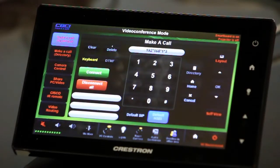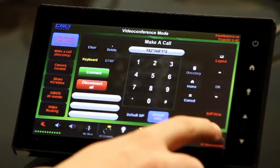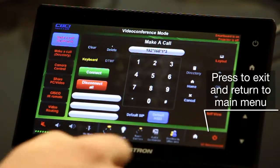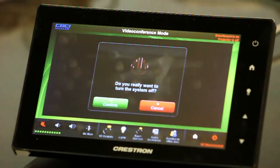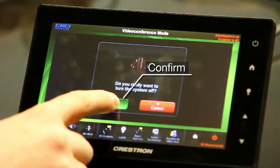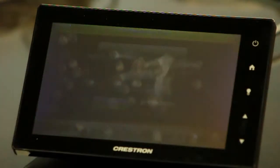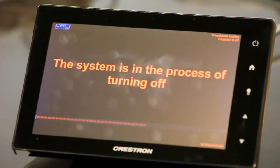To exit the system and turn it off, simply press on this button right here that indicates a power off, and accept. The system is now in the process of turning off.